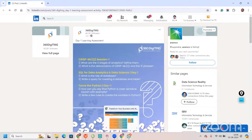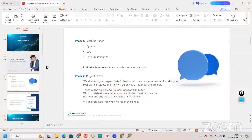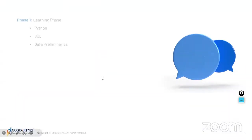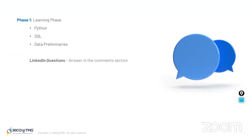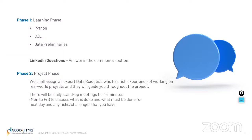Now, what will happen after that? Once you complete this phase, you will be part of the project phase. In the project phase, we will assign an expert data scientist to you, who has rich experience of working on real-world projects, and they will guide you throughout the project.